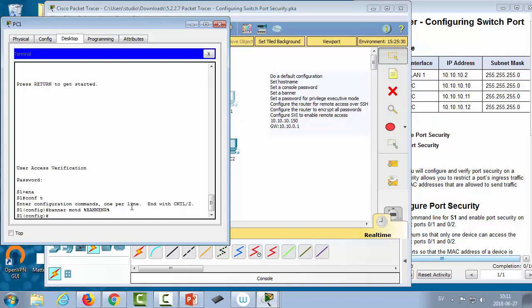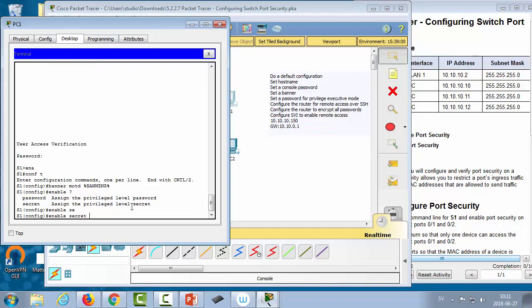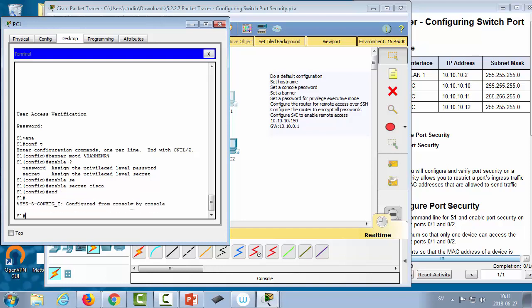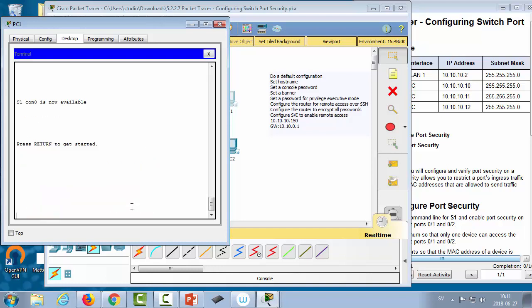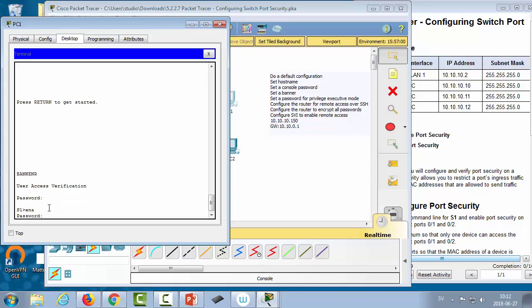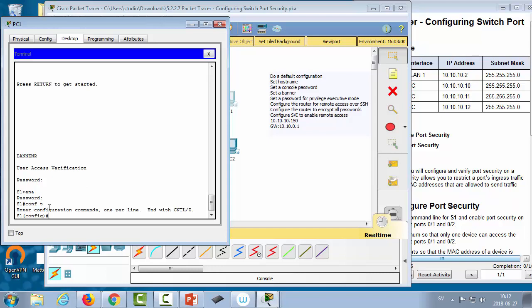Next we set a password for privileged exec mode using 'enable'. We can use 'password' or 'secret' — password saves in plain text in running config, while secret saves with MD5 encryption, so secret is always better. We use 'enable secret cisco'. Exiting to demonstrate: we hit enter, are asked for the console password, can see the banner, enter 'cisco', then do 'enable' and are asked for the enable password again.